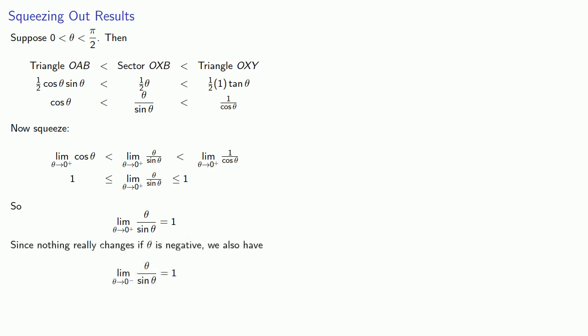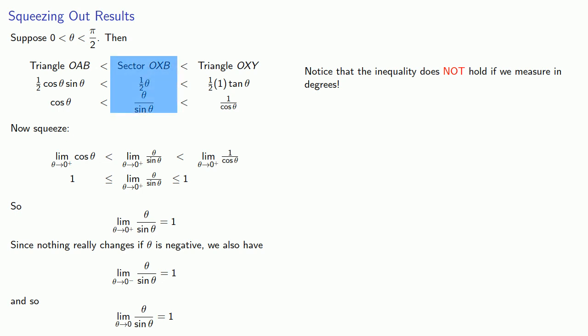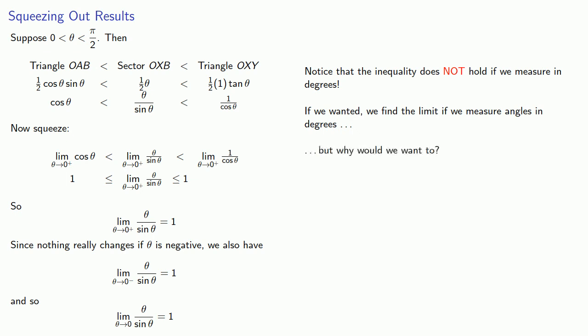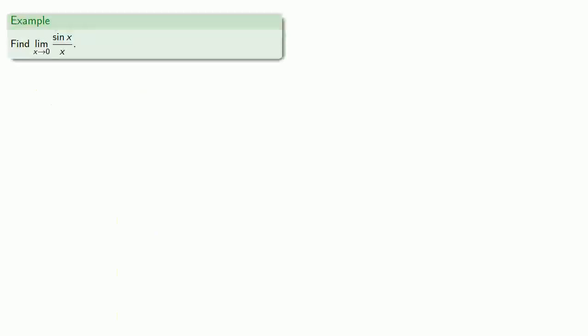Since nothing really changes if theta is negative, we also have the limit as theta goes to zero from below of theta divided by sine theta equal to one. Since the limit from the left and the limit from the right agree, it follows that the limit is equal to one. Now one very important thing here: this limit is equal to one, but our inequality does not hold if we measure in degrees. In particular, the area of the sector would not be one-half theta but would involve a constant multiplier. If we wanted, we could find the limit if we measure angles in degrees, but why would we want to?